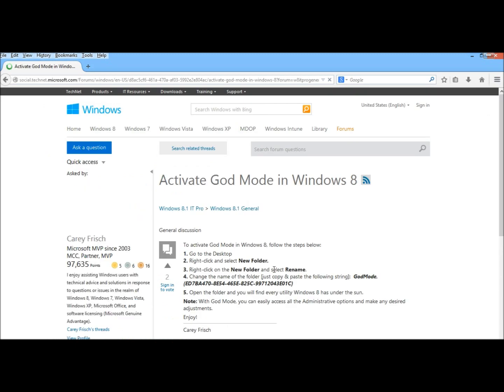For those of you who don't know what God Mode is, God Mode pretty much allows you to access all settings on the computer in one location. It eliminates the need to have to search for things every time you want to do something.